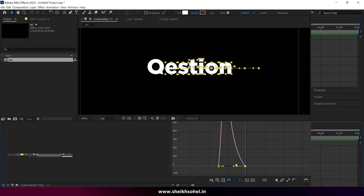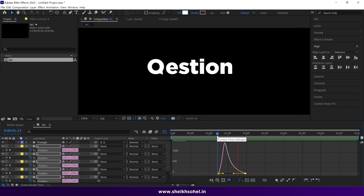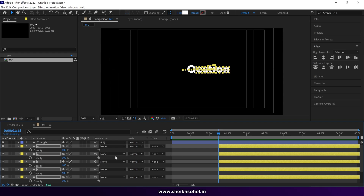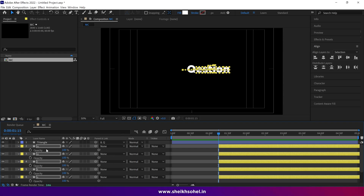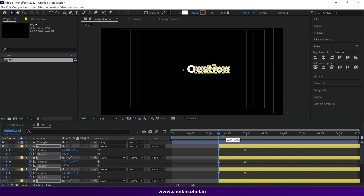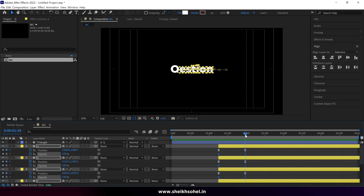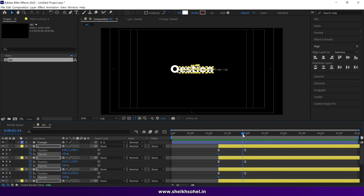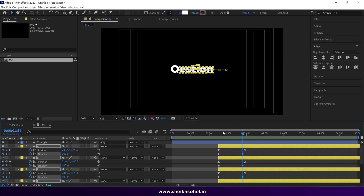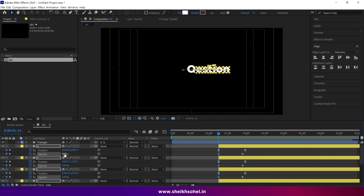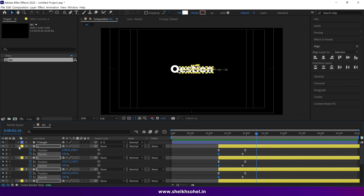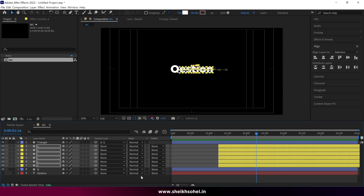Select all keyframes, press F9 to ease, go to the Graph Editor, select the point, and drag the handle. Check the RAM preview — that's nice. Then press T to reveal opacity values for all layers except the triangle and cube. Make a keyframe, then press U to reveal all keyframes. Go to the second keyframes, drag the time indicator a little bit backward, create a keyframe there, go to the first frame, and change the opacity value from 100 to 0. Check the RAM preview — that's nice. Then arrange the layers.